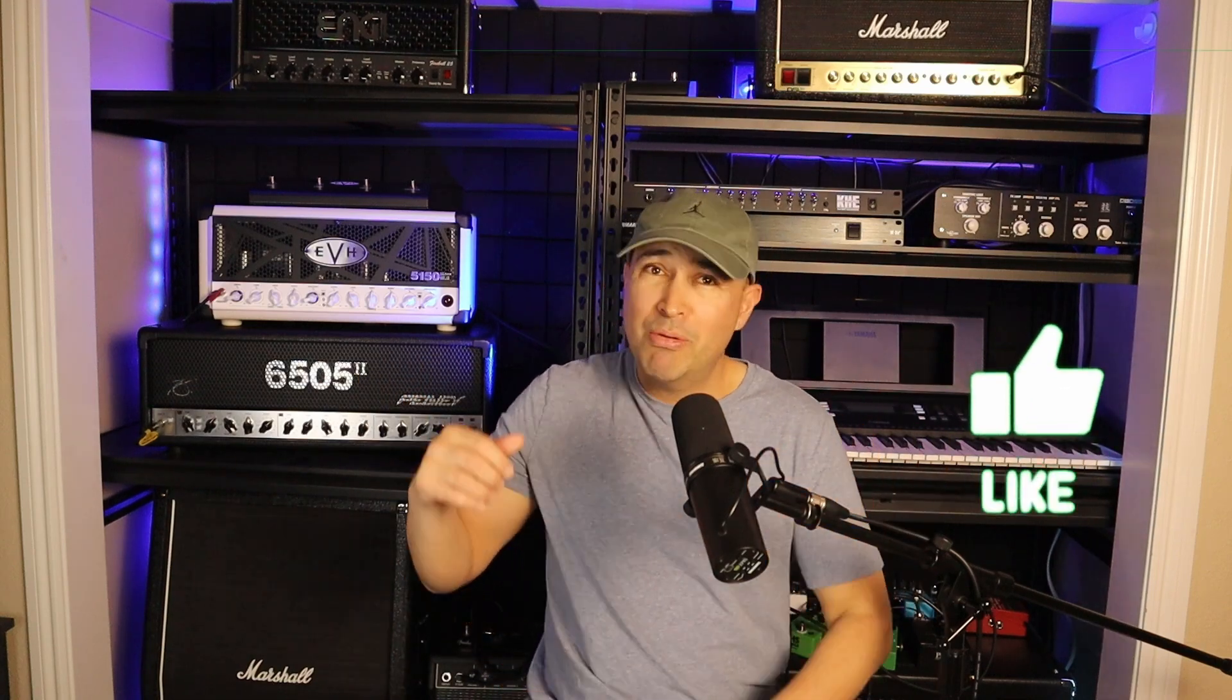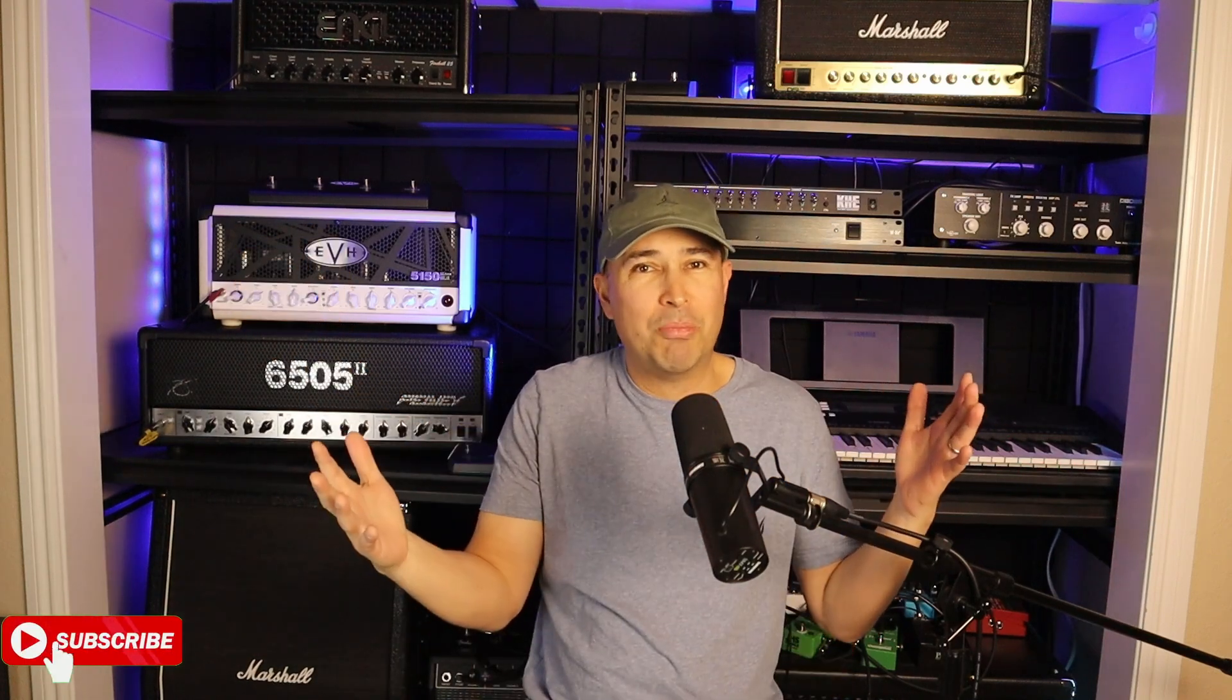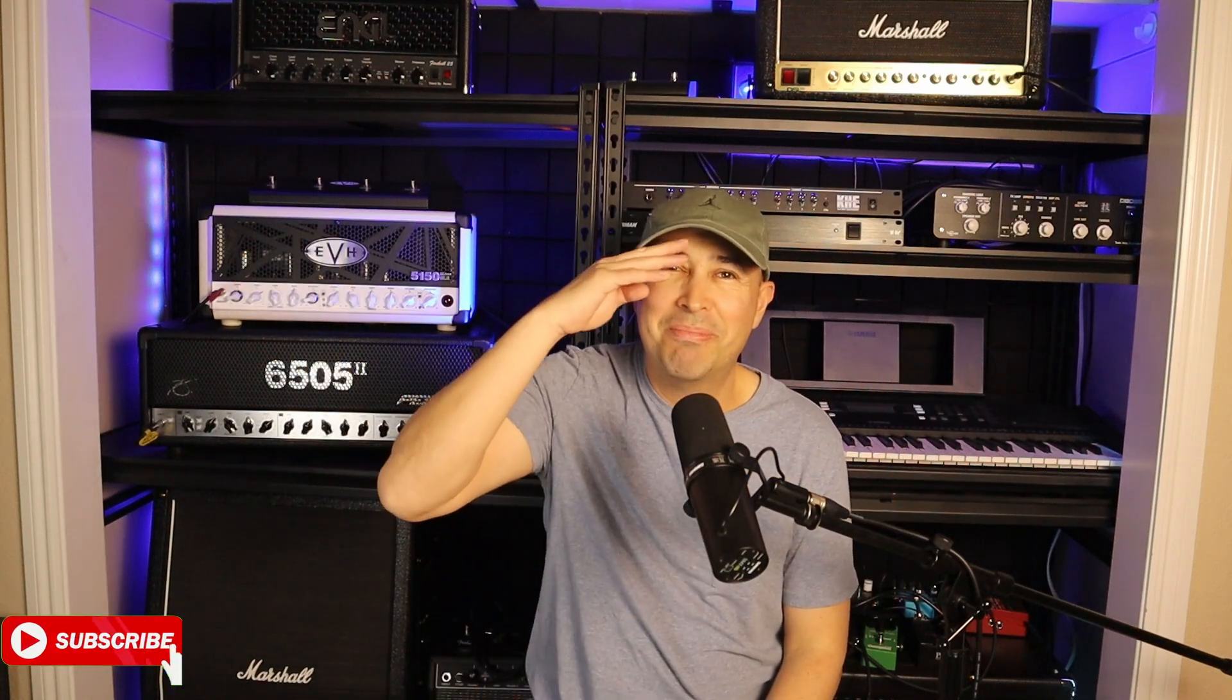Alright, let me know in the comments below if you like one of these plugins more than the other. And that is all for this episode. If you like this video, don't forget to smash the like button and for more videos like this, don't forget to subscribe. Thank you for stopping by and I'll see you on the next one. Bye bye!